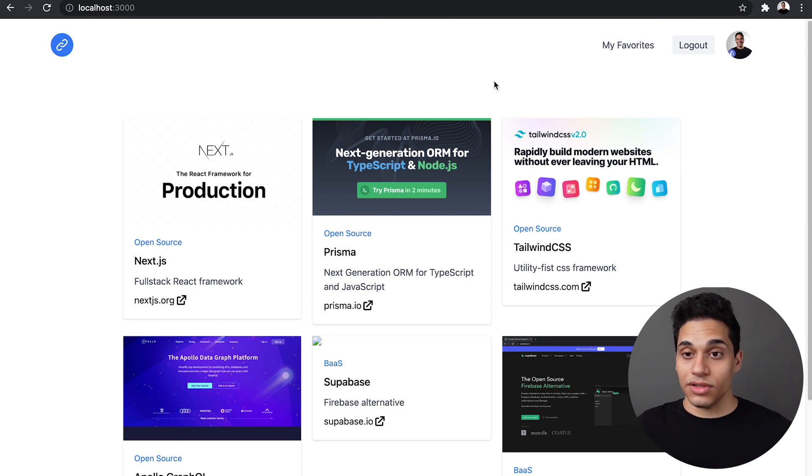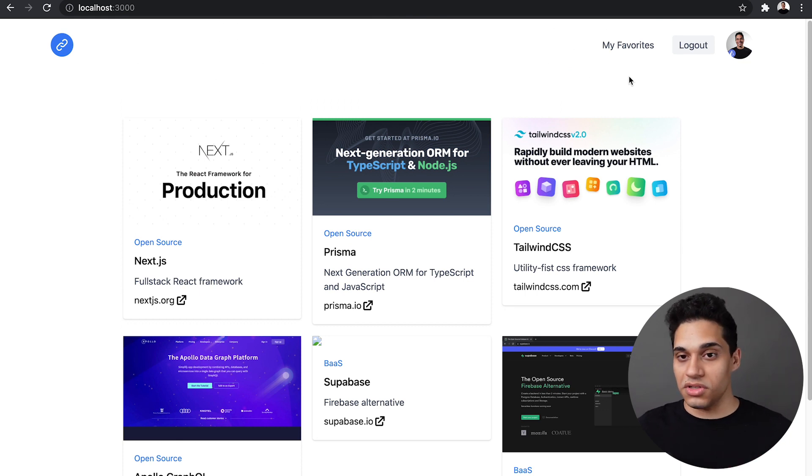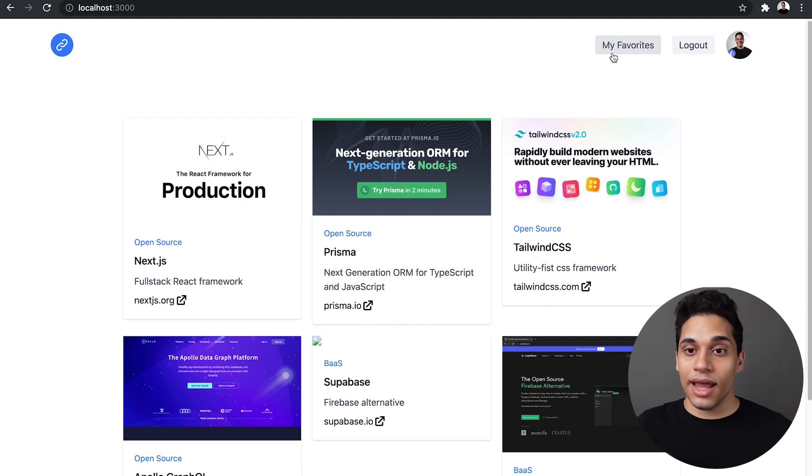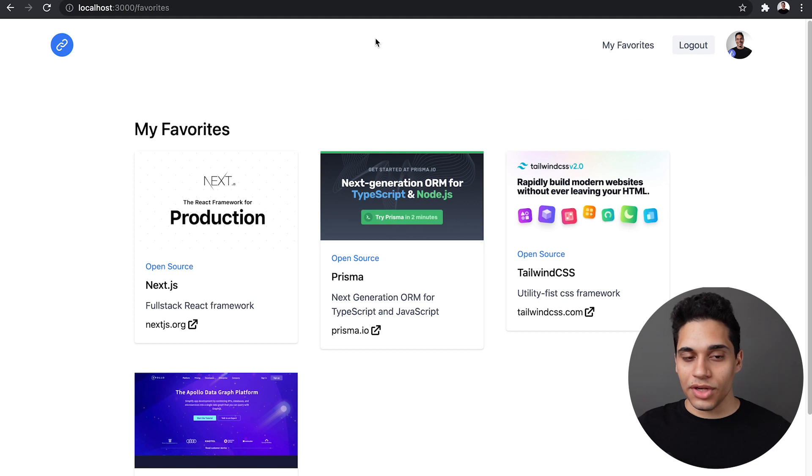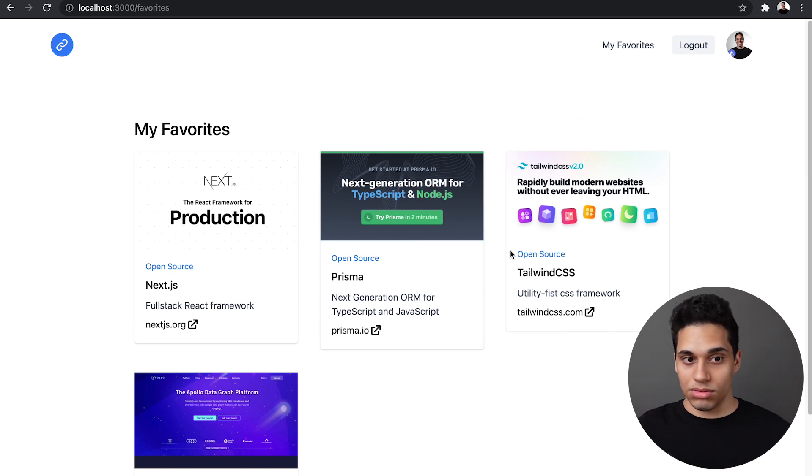Now I'm logged in. This is done using Auth0. We'll see how that's done. And I have my own bookmark links. So if I go to /favorites, these links have been bookmarked by me.